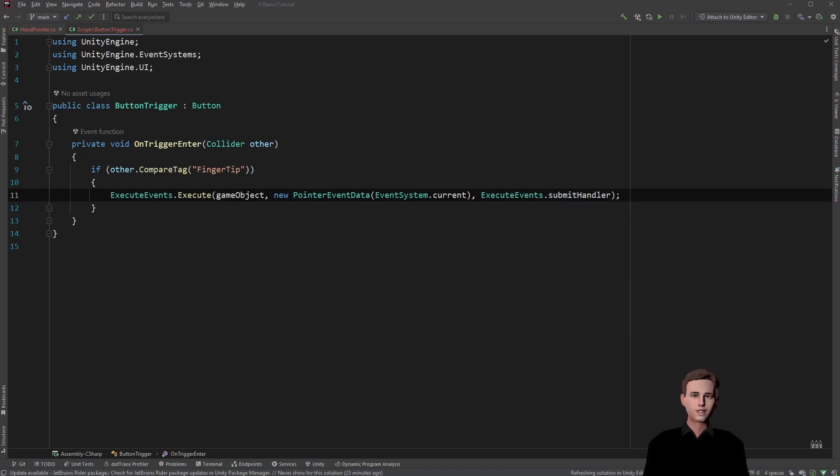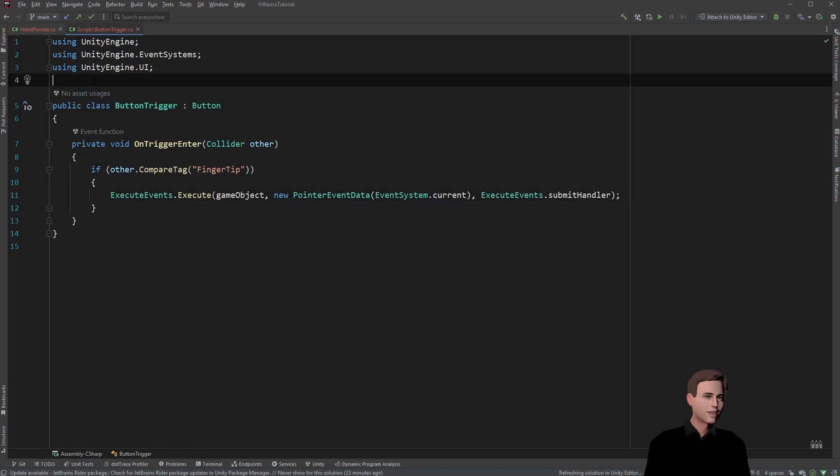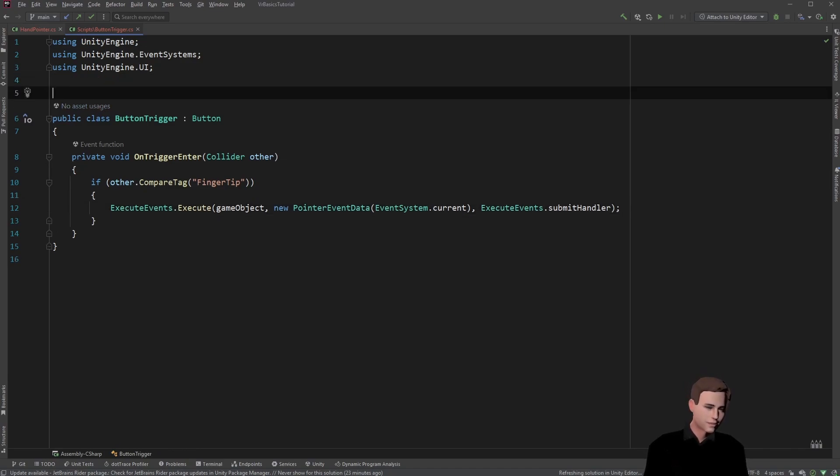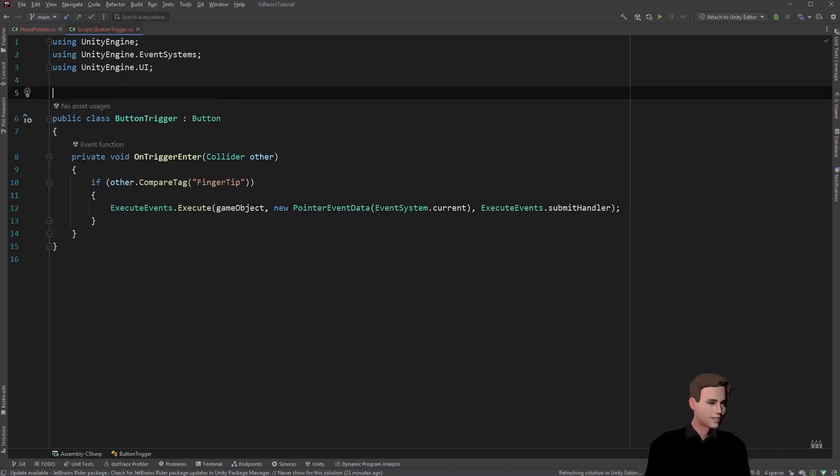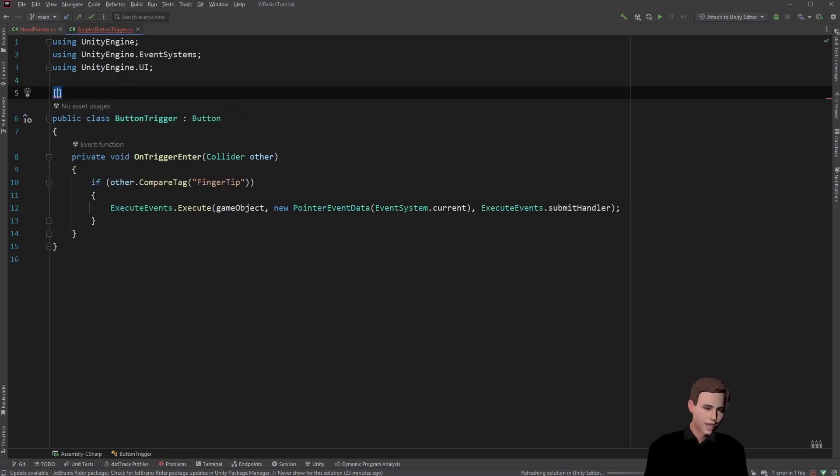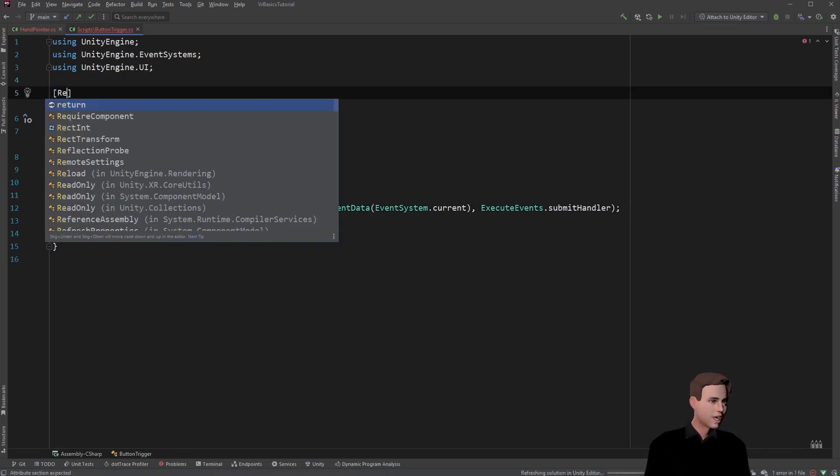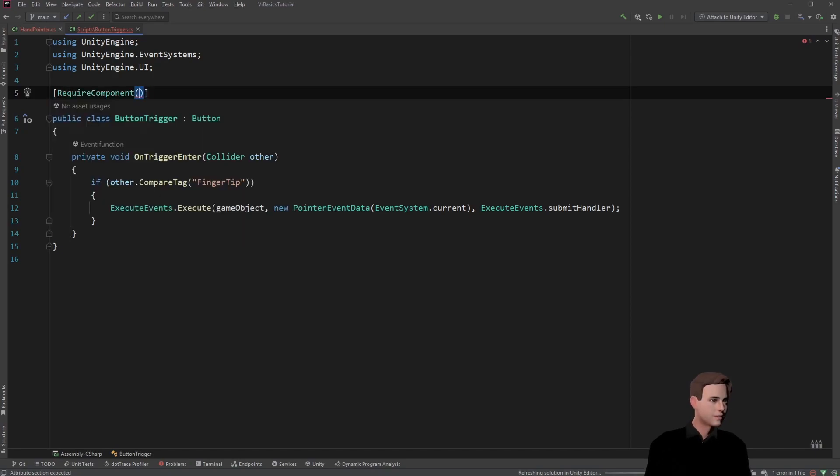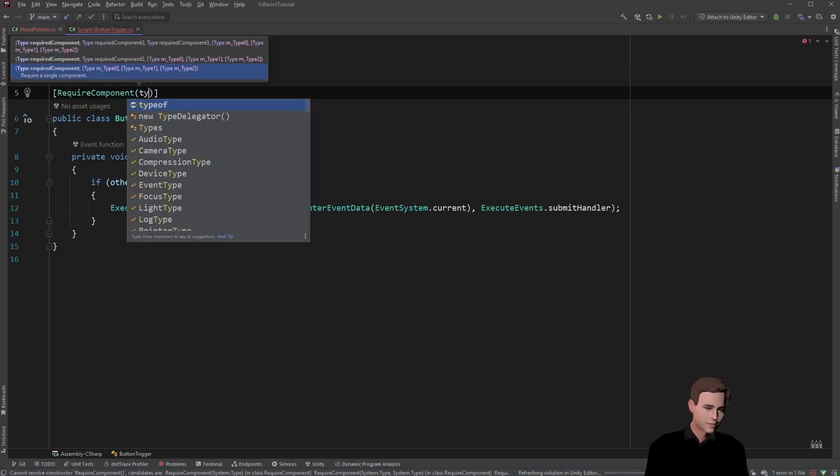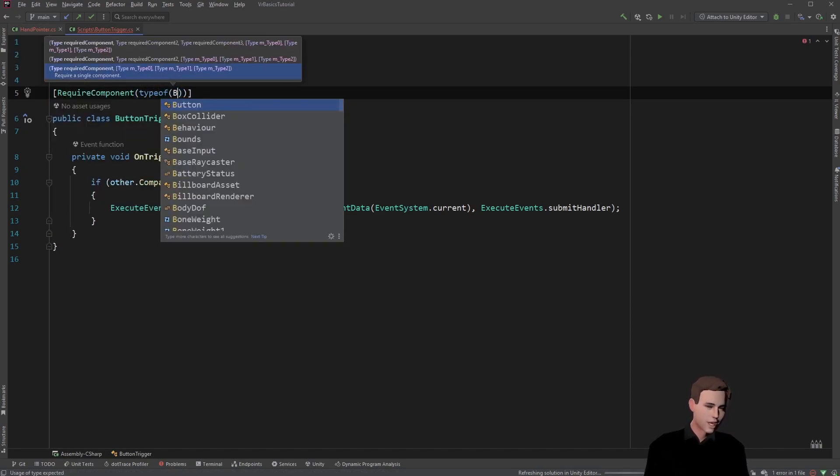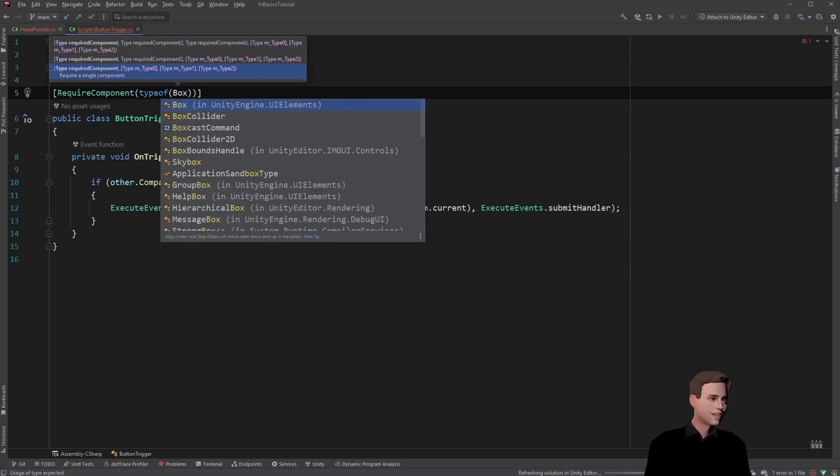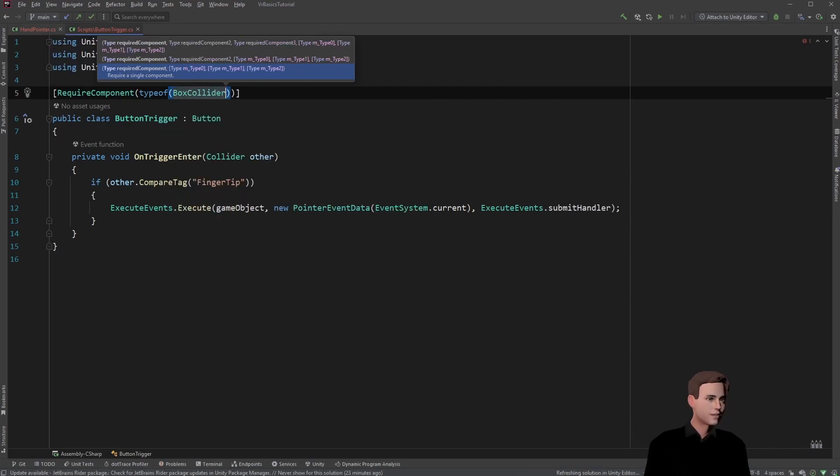Lastly, since we need a collider to detect our collision, we are going to add the same attribute as before. So we are going to type require component, type of, and this time we want the box collider on our button. And that's it, guys. Let's go back to Unity.